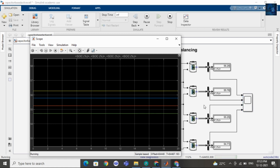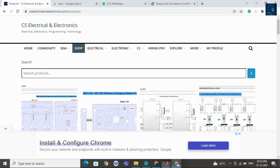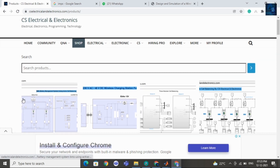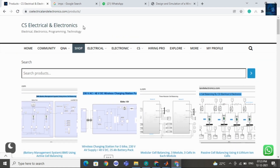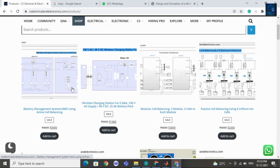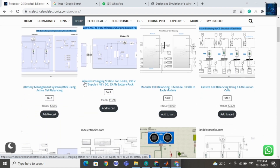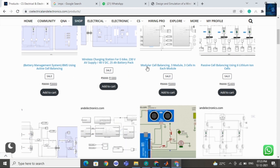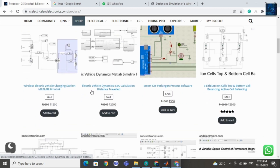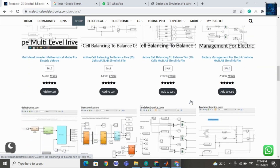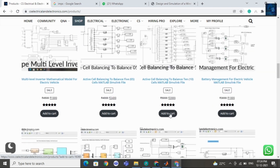Apart from this file, if you want to purchase any other file related to MATLAB Simulink, you can visit our website CS Electrical and Electronics, then click on shop. You will find many MATLAB Simulink projects like wireless charging station, battery management, modular cell balancing, and passive cell balancing. Click on add to cart, do payment, and you can download the file.